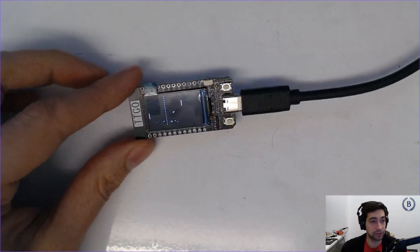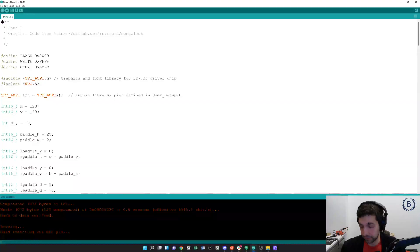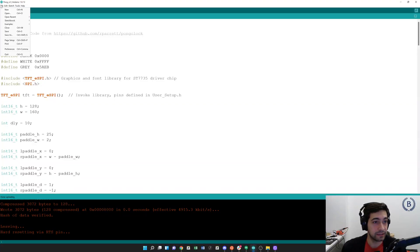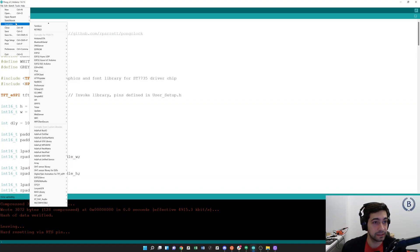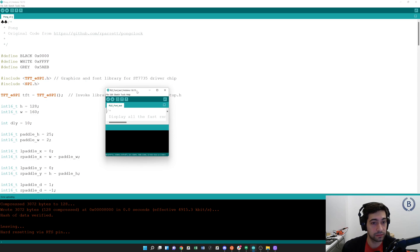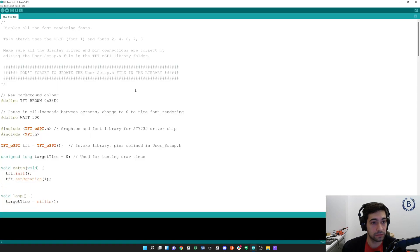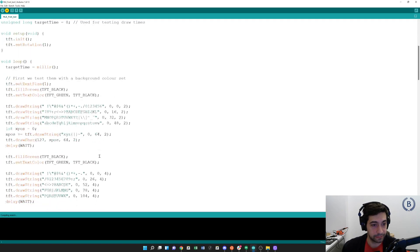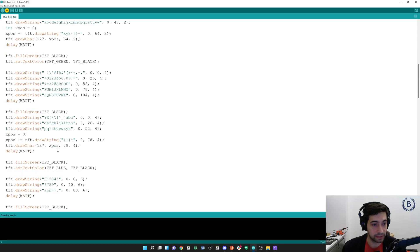Okay, let's try a different one. Go back to File, Examples — I want to do one with text, so I'm going to do the font test. Upload one more time. This should display some of the text.